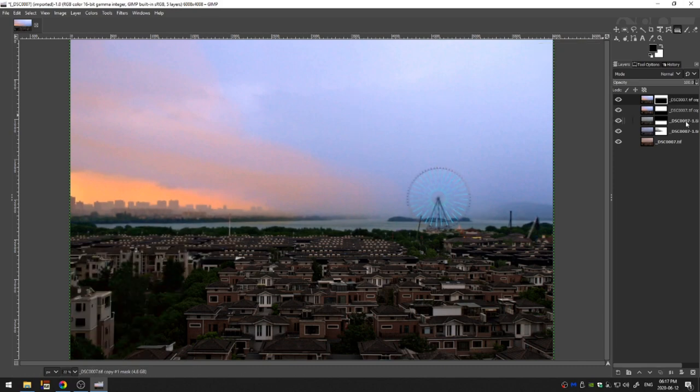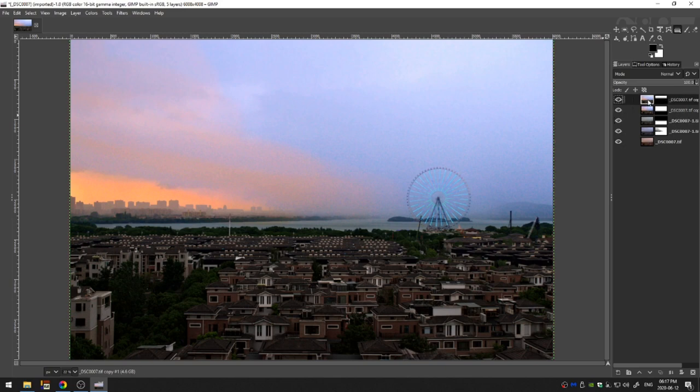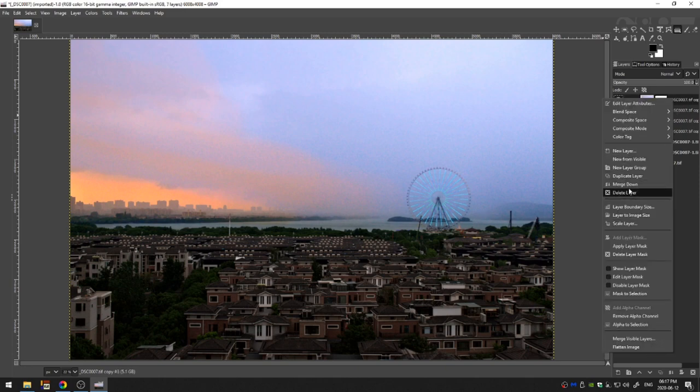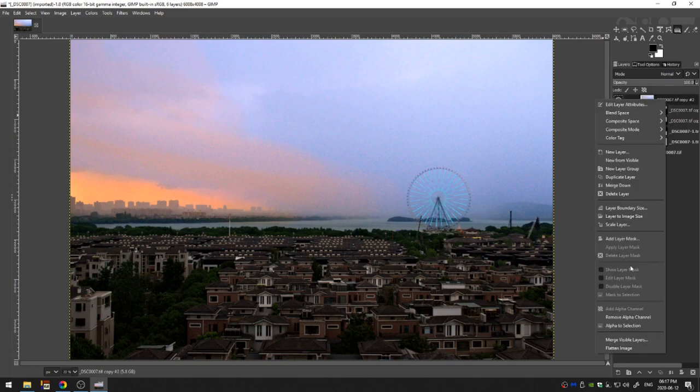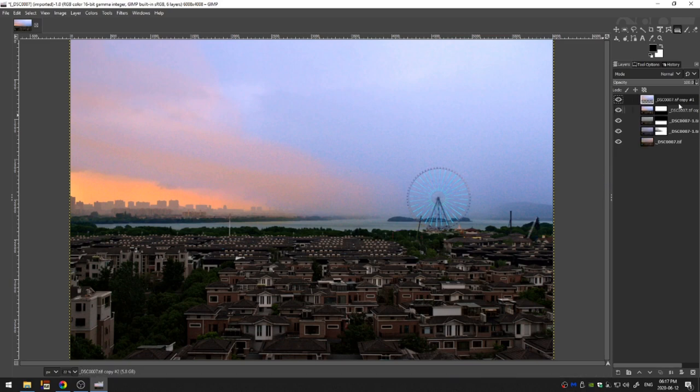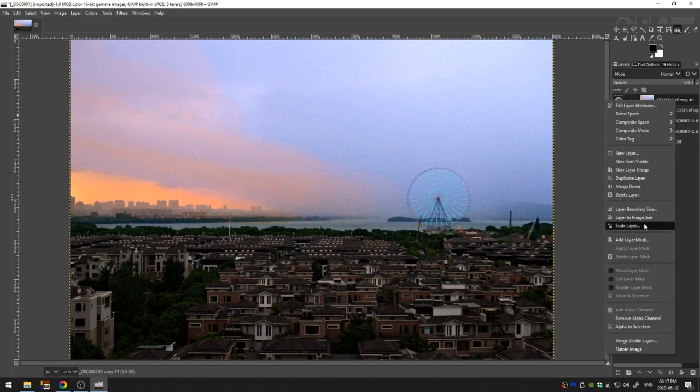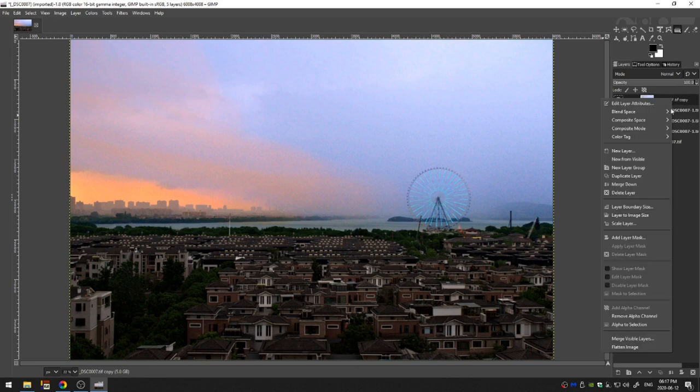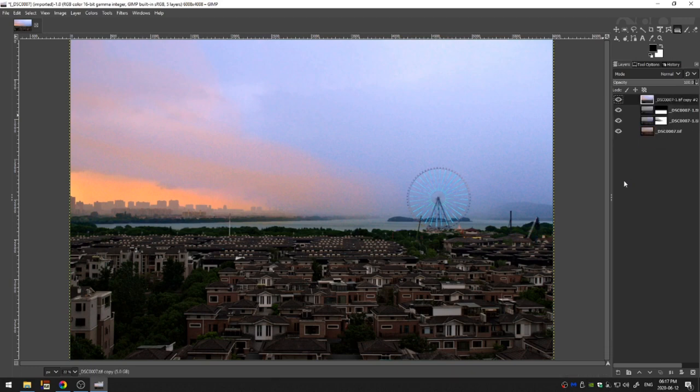So last but not least, yes, let me go ahead and duplicate this image. I'm just trying to think out loud. So let's go ahead and duplicate this one and this one. And we can merge them down and merge that down. And then we can duplicate that and merge that down. Okay so now I've got this image.